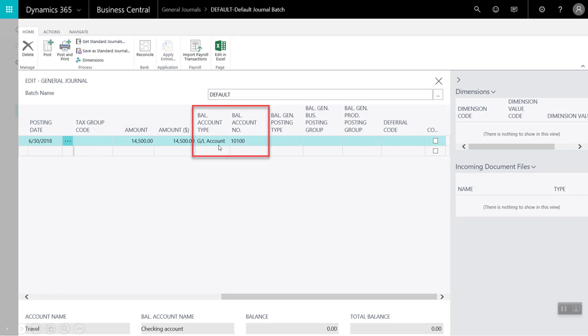Here we will enter in the balancing account, which is a nice feature in Business Central, as this one-to-one match helps reduce errors. So today, we are balancing against another GL account and we have entered account 10100.